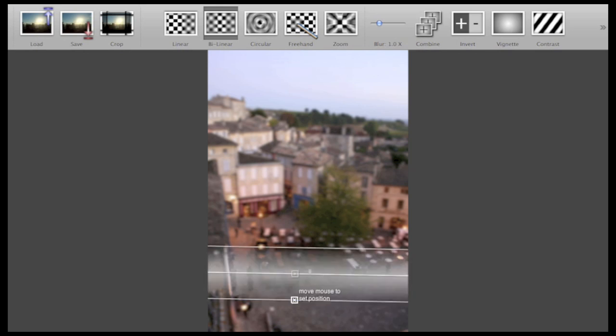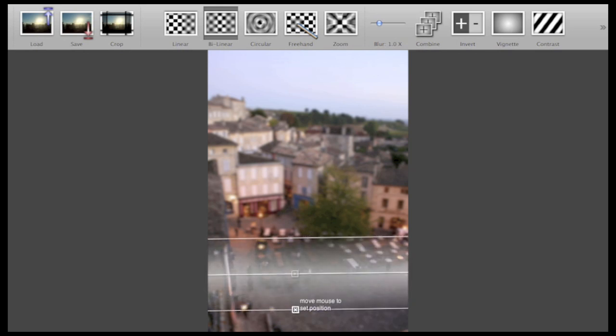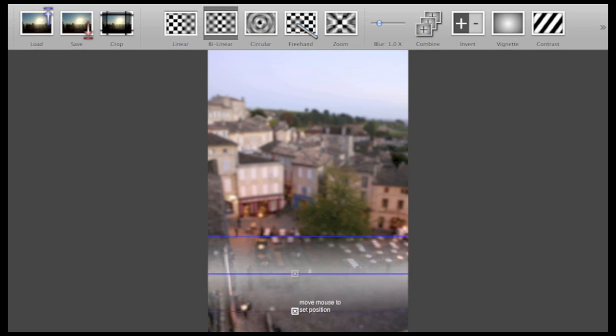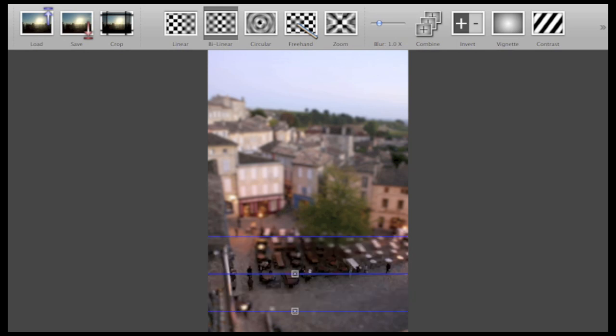Now, as a finishing touch, I use the other control point to make my focal area bigger. And within a few seconds I have created a nice tilt-shift effect.